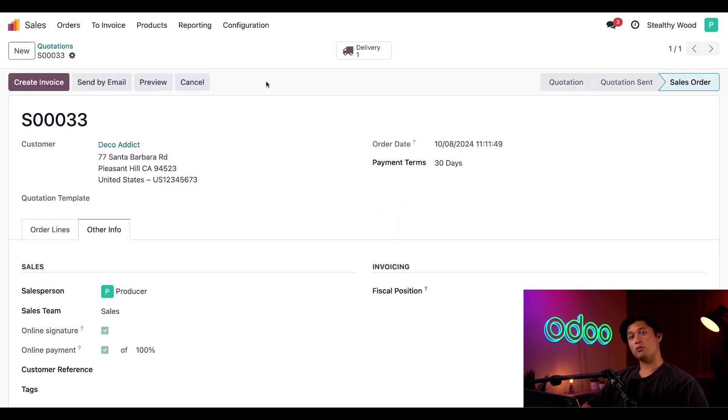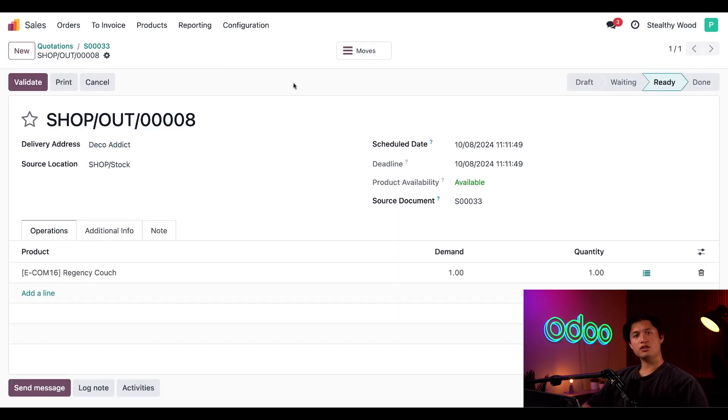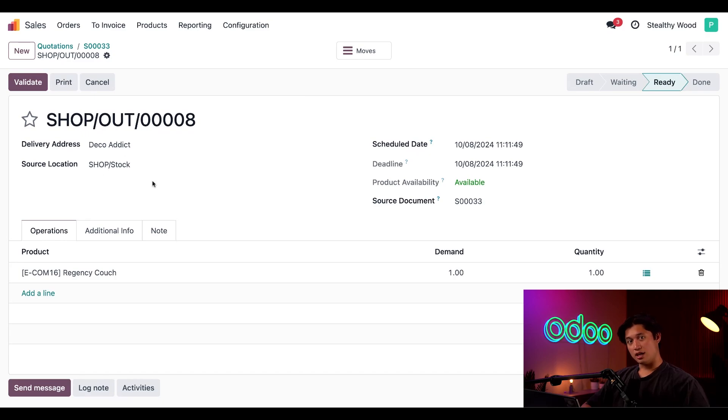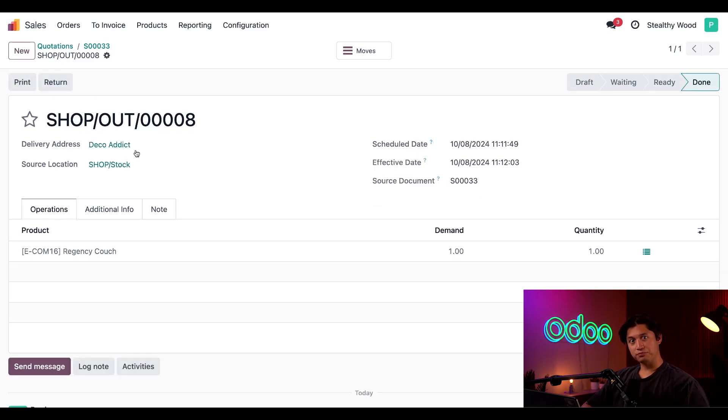Then we're going to click the Delivery smart button, and now let's check to make sure everything looks okay. The delivery is from the Neighborhood Wood store since it says it's coming from our shop. Now we can click Validate, and the couch is now sent to the customer.